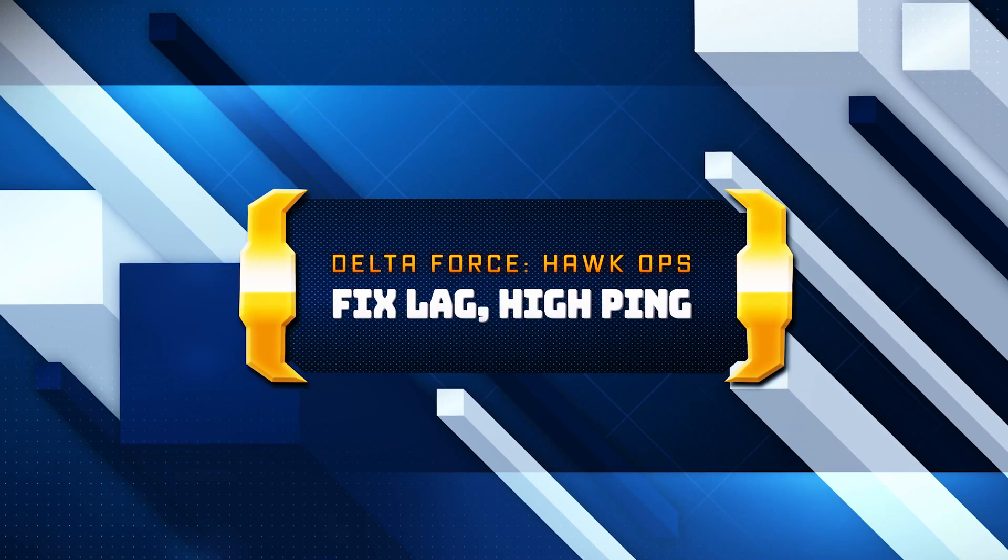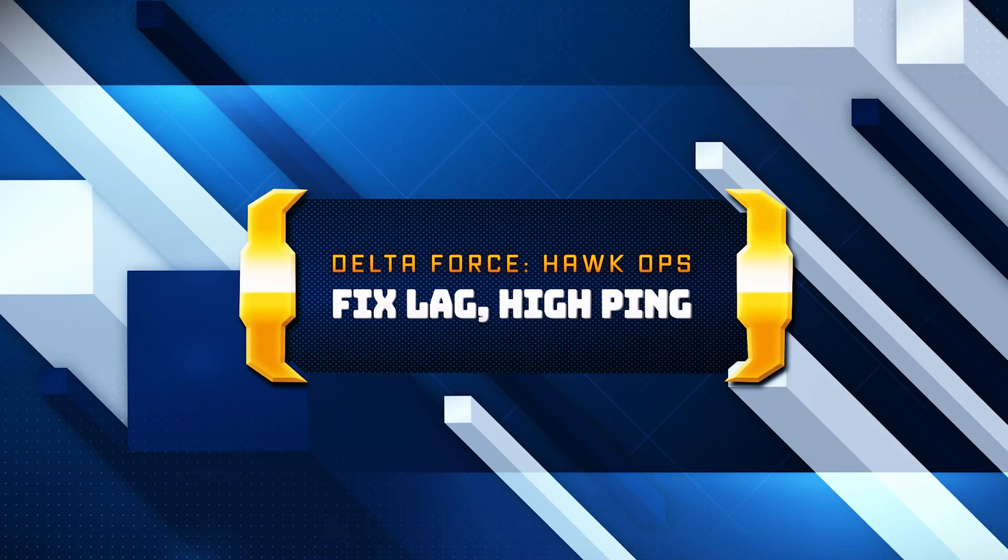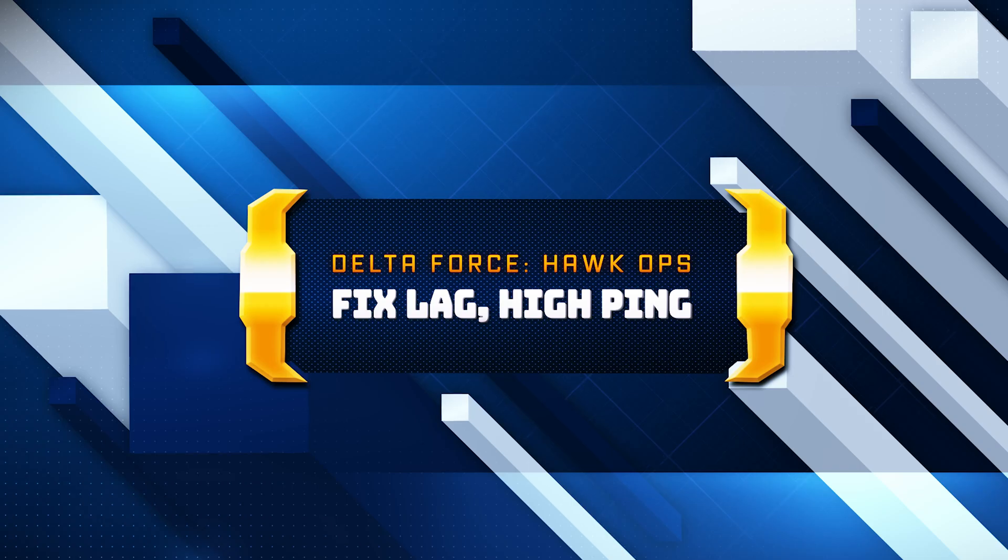In this tutorial, you will learn how to fix the error server connection timed out in DeltaForce Hawk Ops.